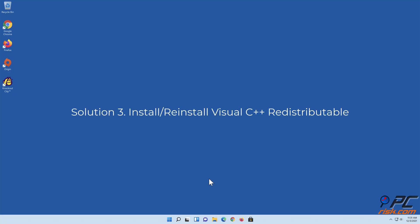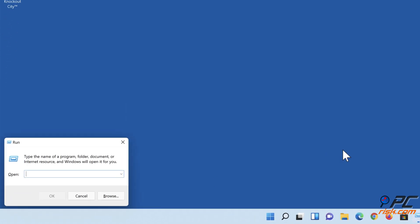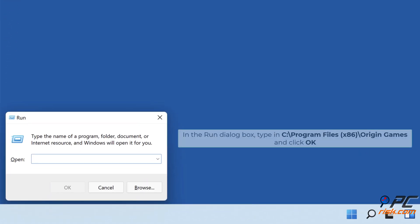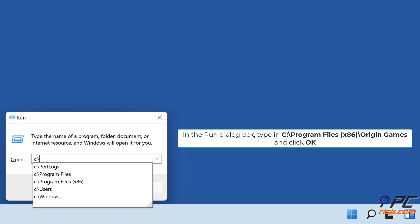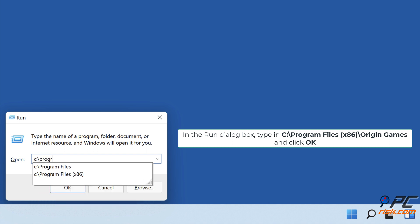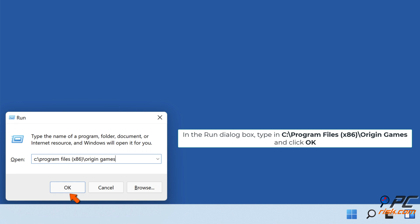Solution 3: Install Visual C++ Redistributable. Hold down Windows plus R keys to open Run. In the Run dialog box, type in C:\Program Files (x86)\Origin Games and click OK.